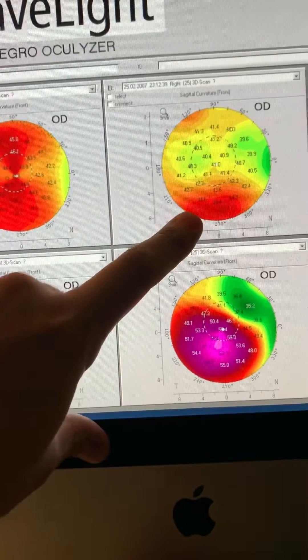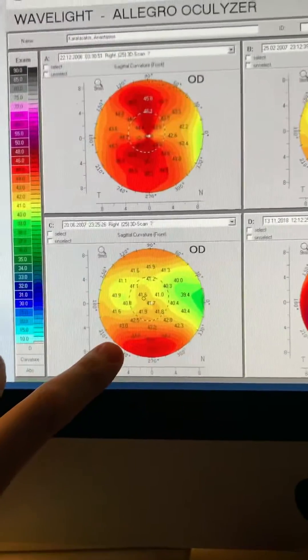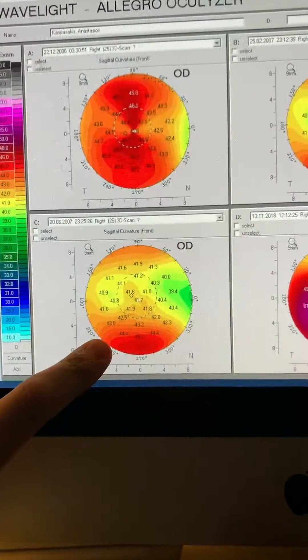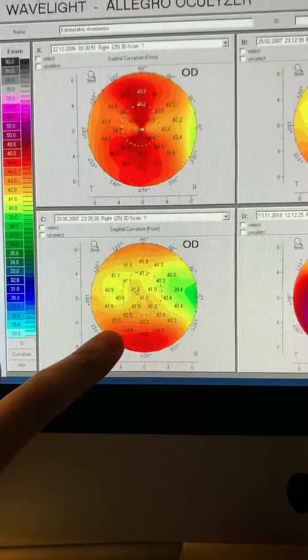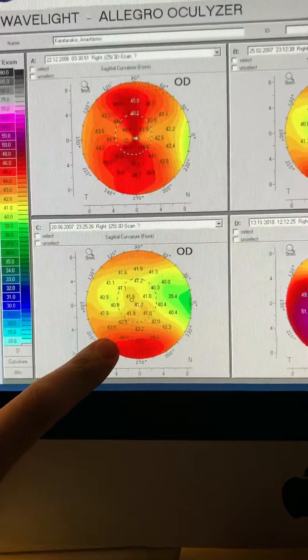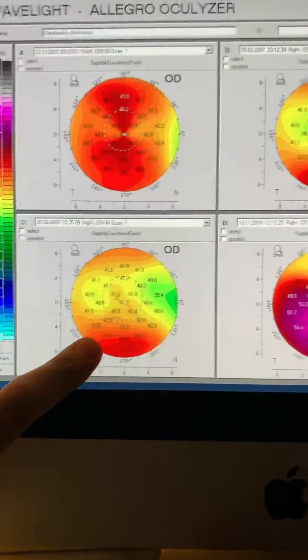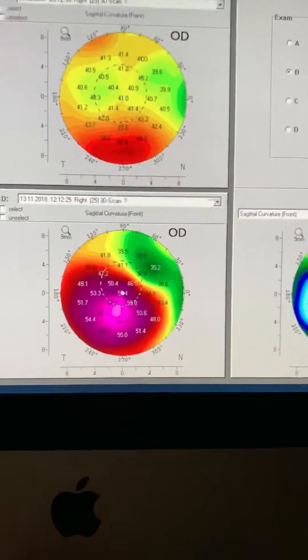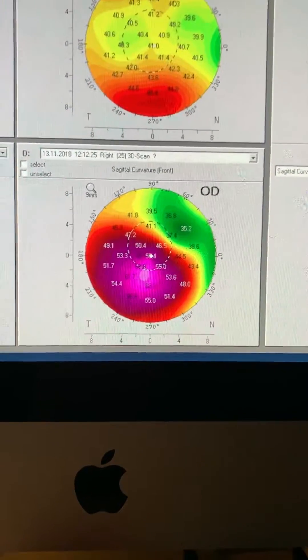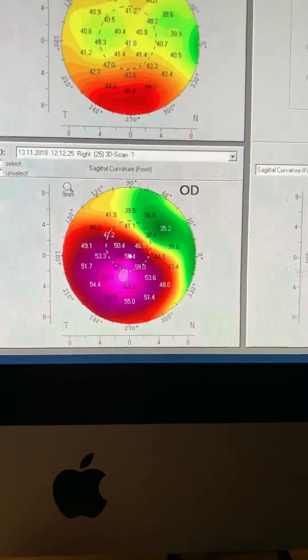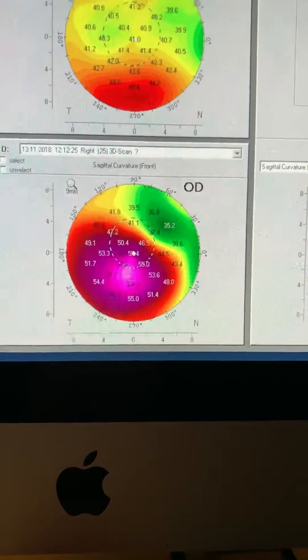2007 some mild irregularity. Surprisingly, within that same year later, stable. We lose contact with the patient for almost 11 years, and he presents this week with this image here, overt ectasia.